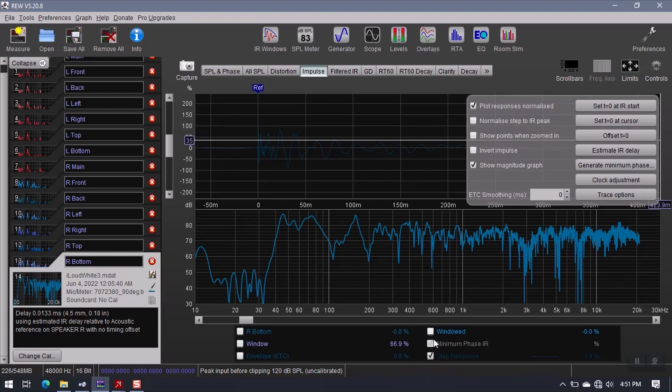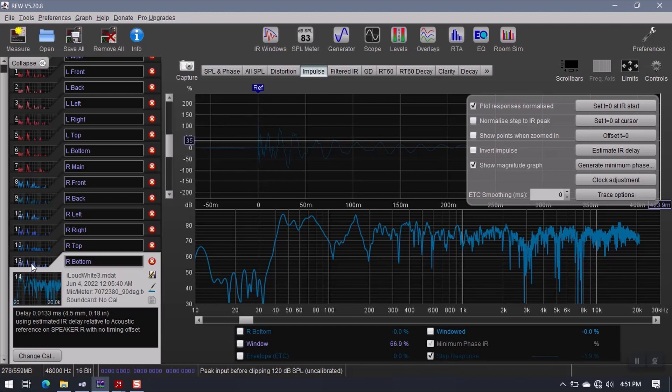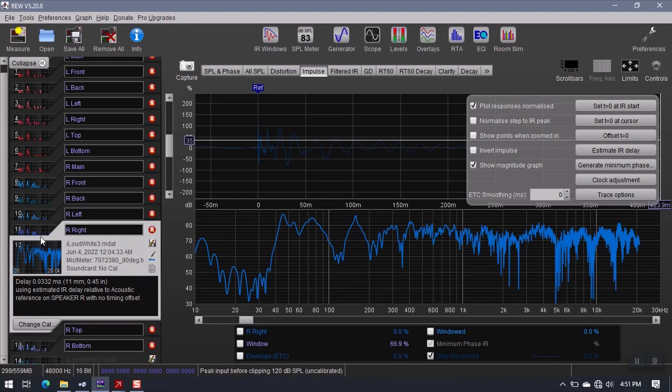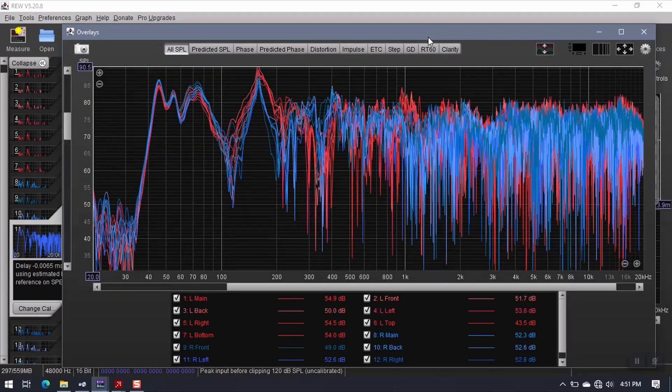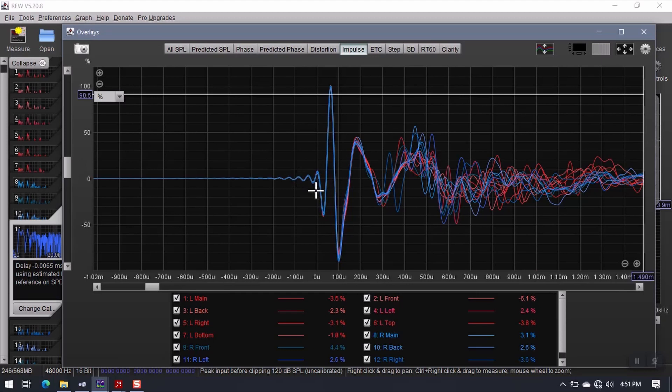And then I have the step response. So you can see the step response here that it is aligned to zero, and it should be that way for every one of the measurements. If you want to see them all at the same time, you can go to overlays, impulse, make sure that all of the impulse responses are lined up.